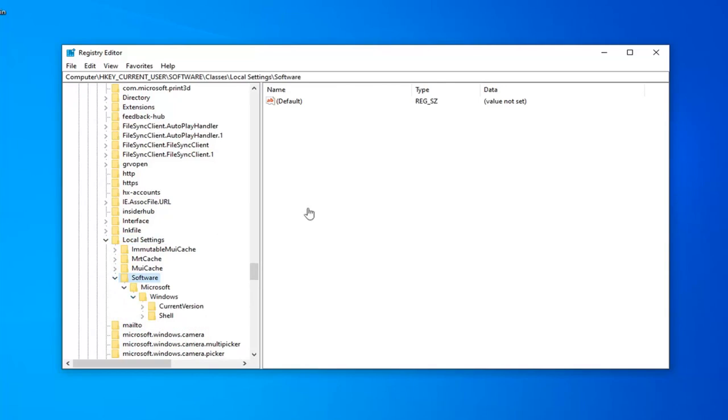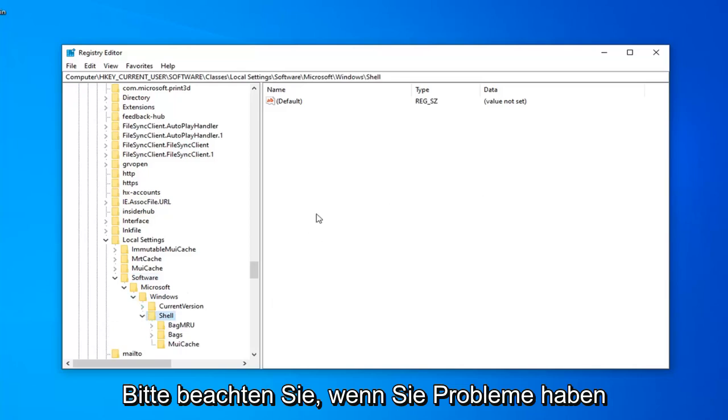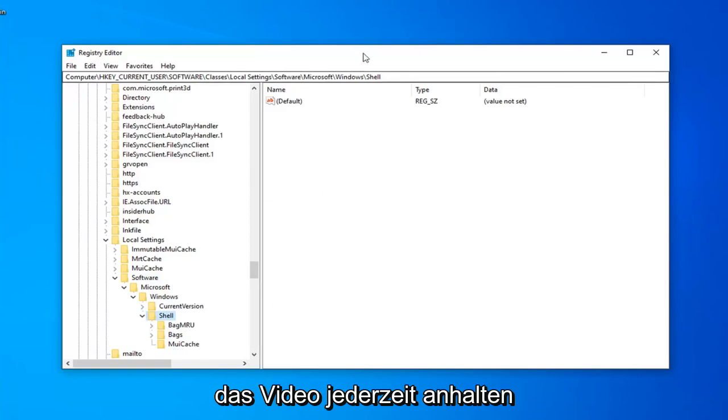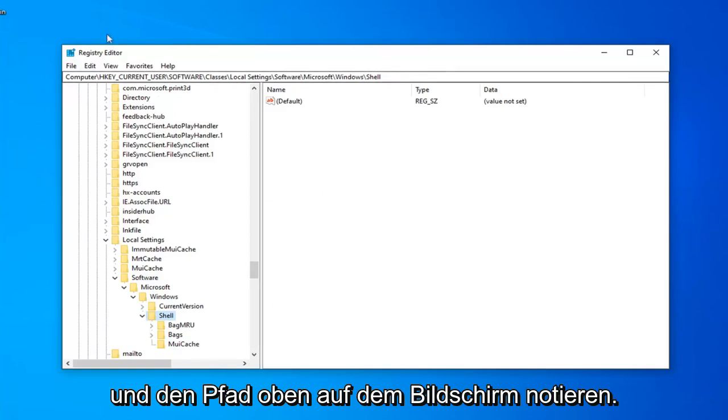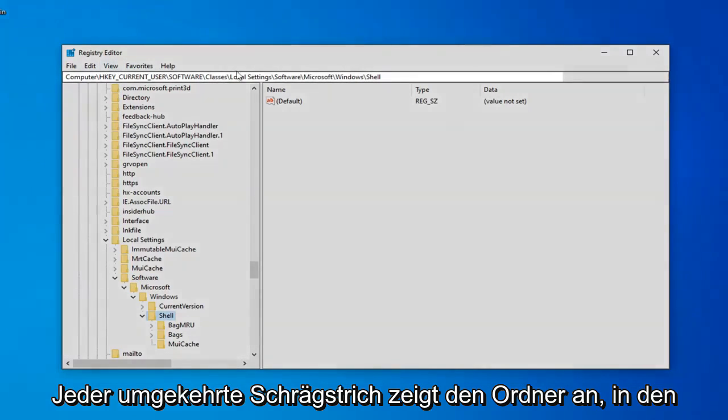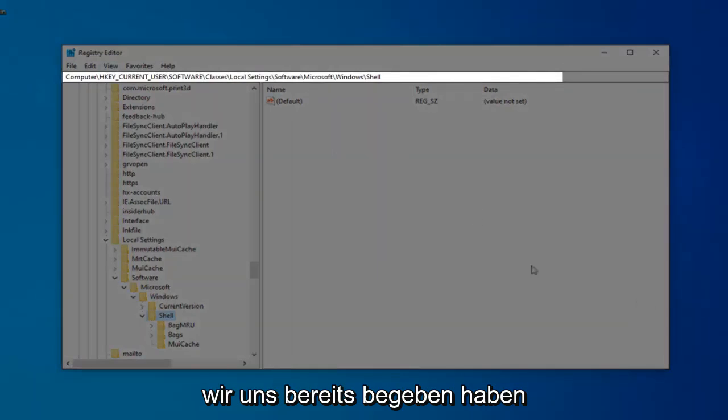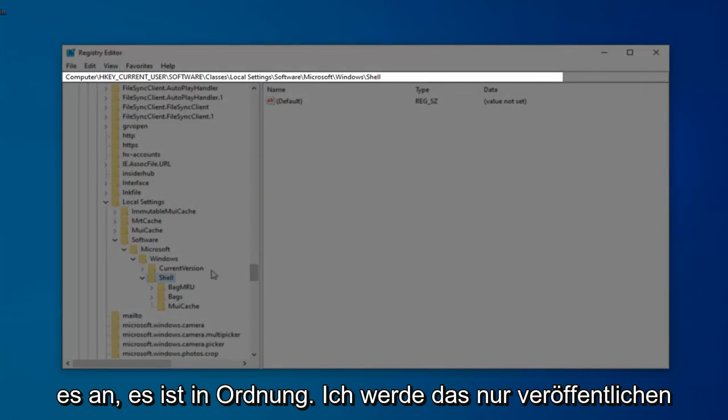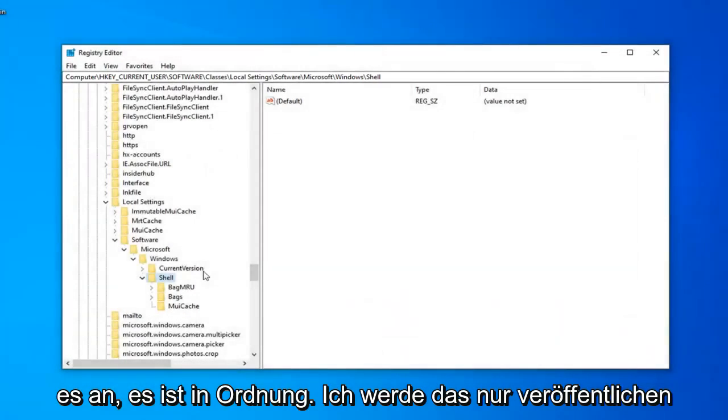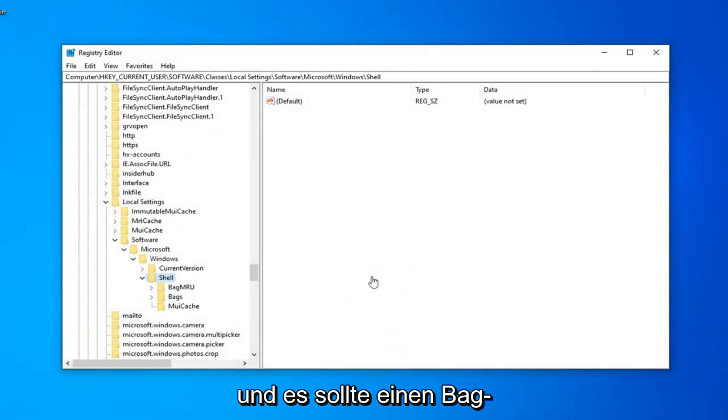Now that you have expanded Windows, there should be a shell folder. Expand that one as well. Please note, if you are having trouble keeping up with the pace of the video, feel free to pause the video and take note of the path up at the top of the screen. Each backslash indicates a folder we've already gone into. So just keep that in mind. You can slow the video down, pause it. It's fine with me. But we're going to keep moving ahead.